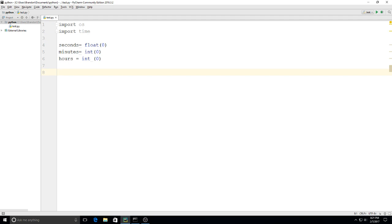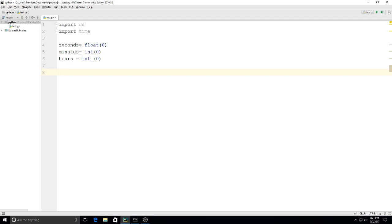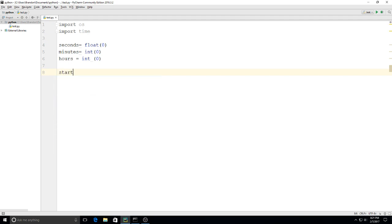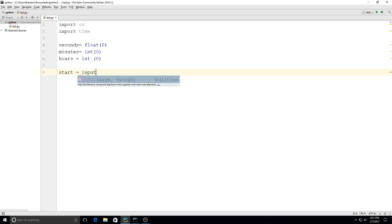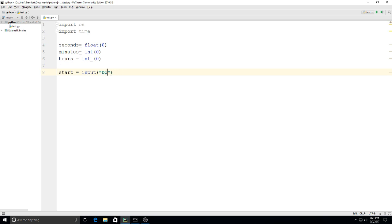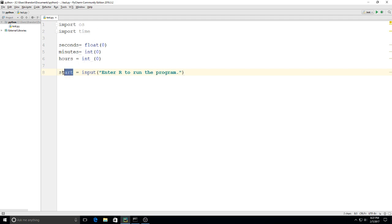To get us started, I'm going to use start equals input, and I'll say 'Enter to run the program.' Actually, I'll just make this equal to 'run.' That's going to take us into our loop.